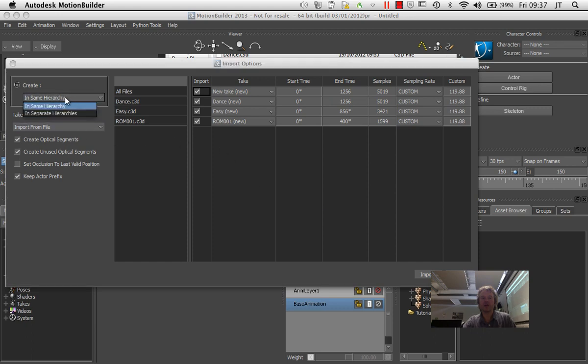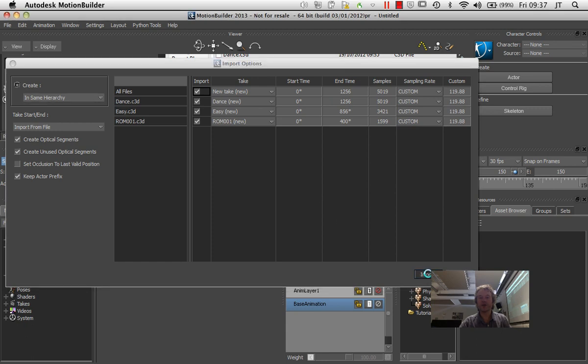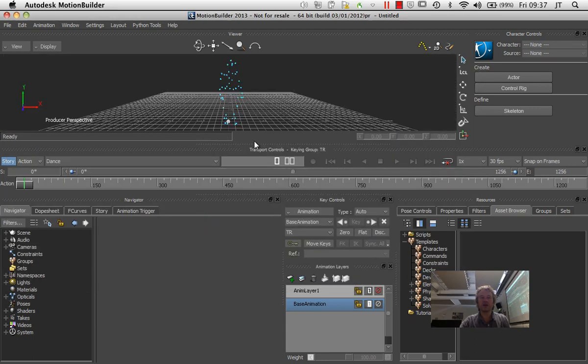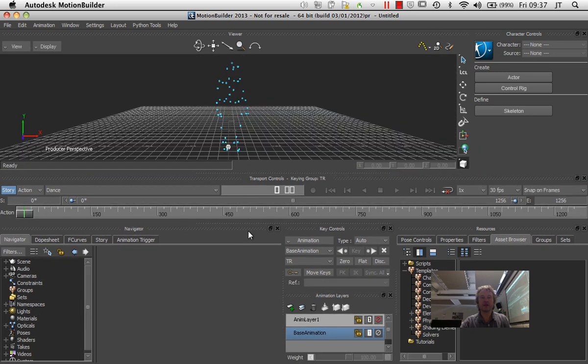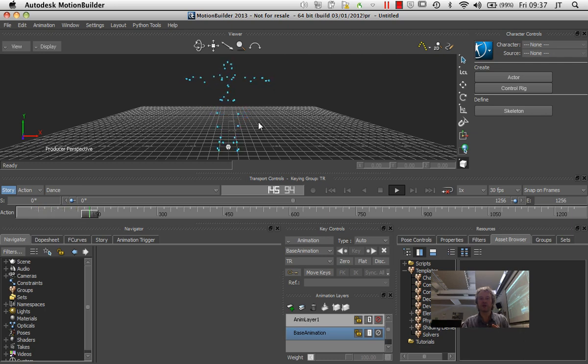That'll give me a dialog box. Like I say, you've got the same option here, in same hierarchy. That's really important to get that one selected. And you've also got an option of keeping the actor prefix or not. Sometimes you'll want to keep that, sometimes you won't. And I'm just going to import that with the actor prefix. And what happens then is I get the same kind of point cloud in this window when I play it, as I did when we were working with the Vicon system itself.